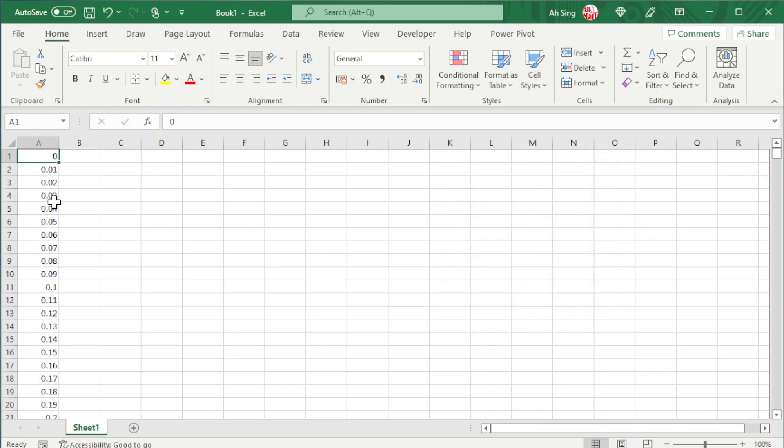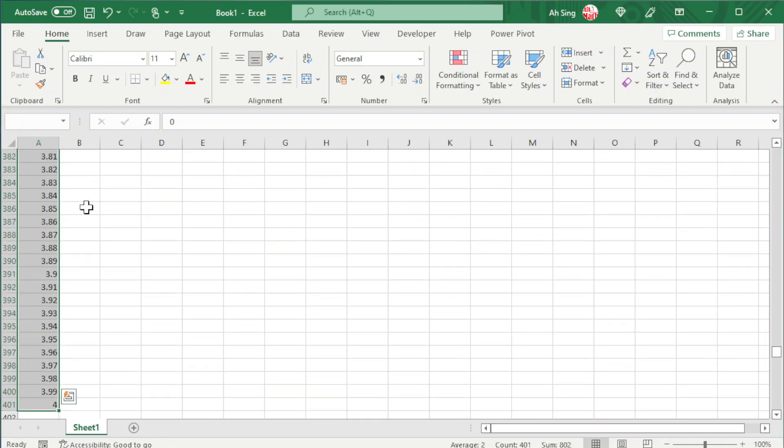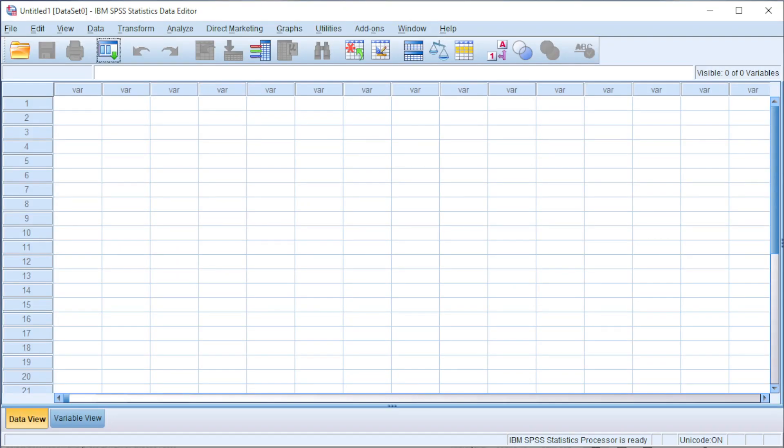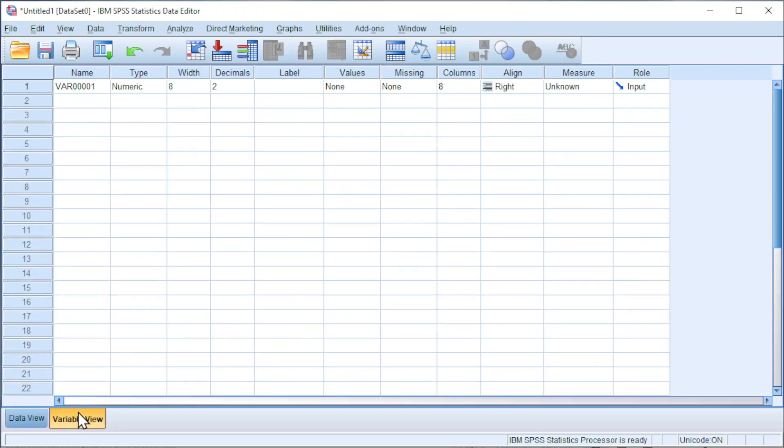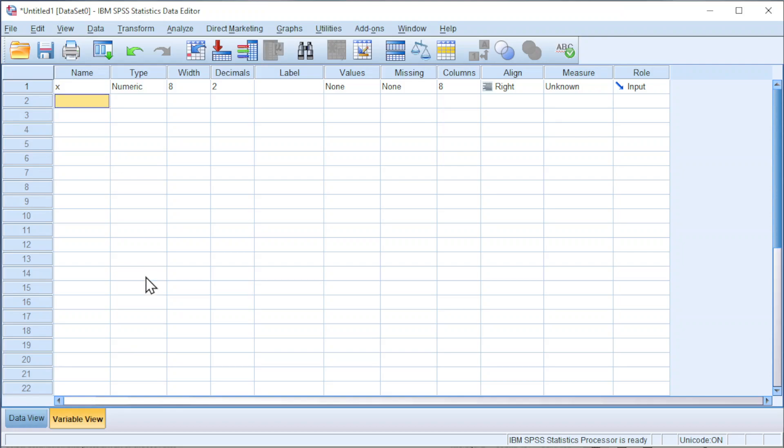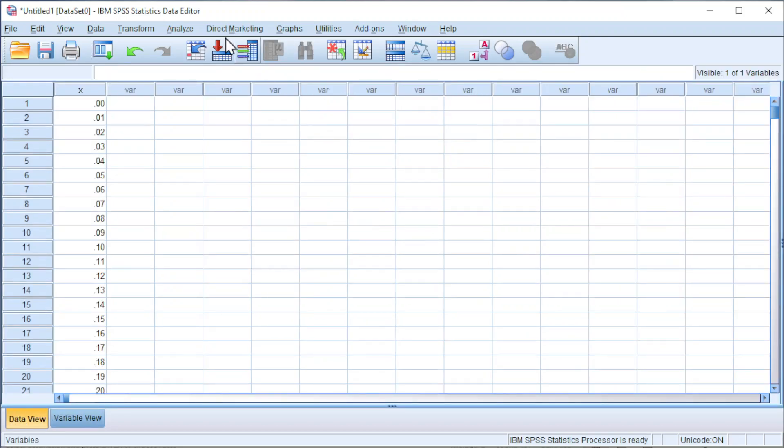Press Shift+Ctrl+Down to select, Ctrl+C to copy. Back to SPSS, paste value. Go to variable view, change the name to x, and we can now generate the probability distribution.